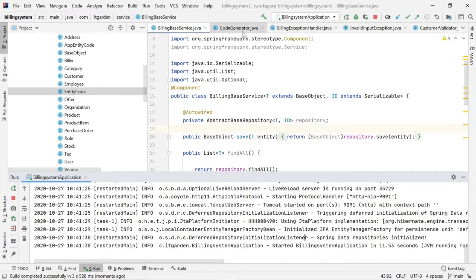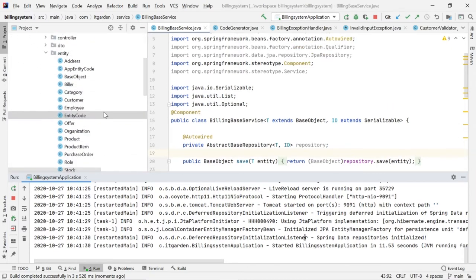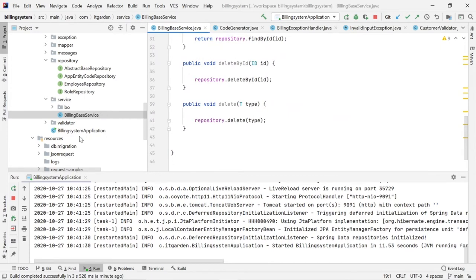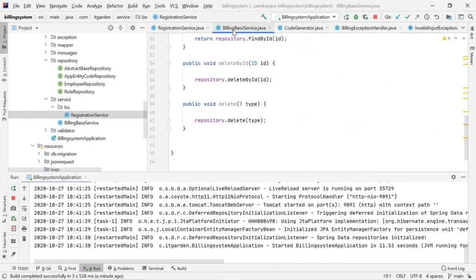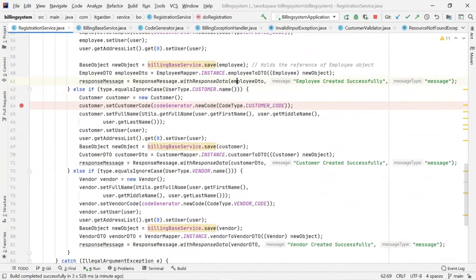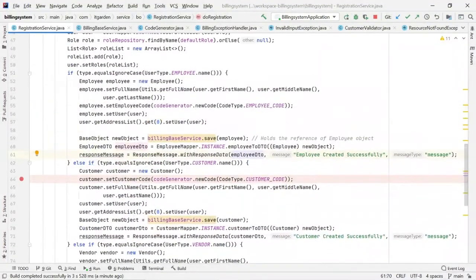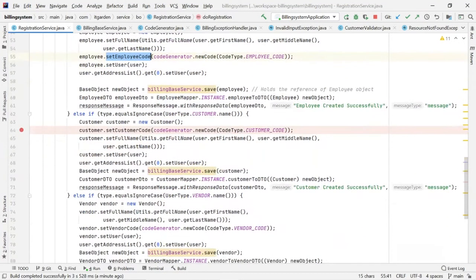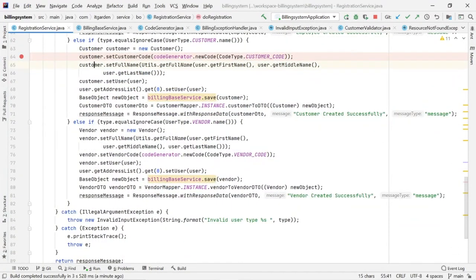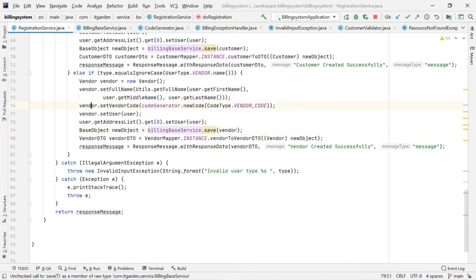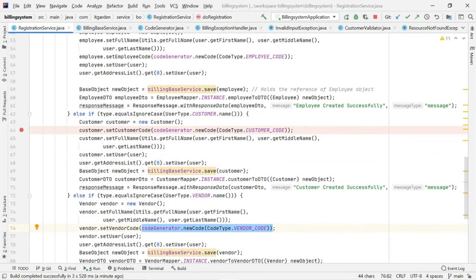Another update I have done is some code changes as part of the registration flow — the registration service. Previously I had hard-coded the code generation: employee.setEmployeeCode(), customer.setCustomerCode(), vendor.setVendorCode(). I hard-coded all of these previously. Now I have implemented some logic here for code generation.